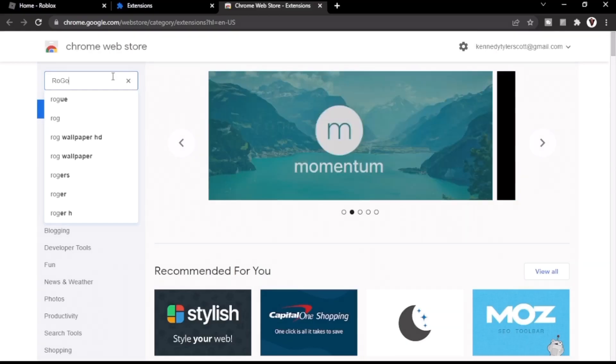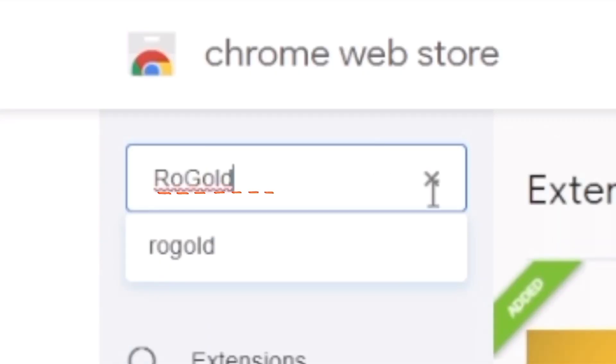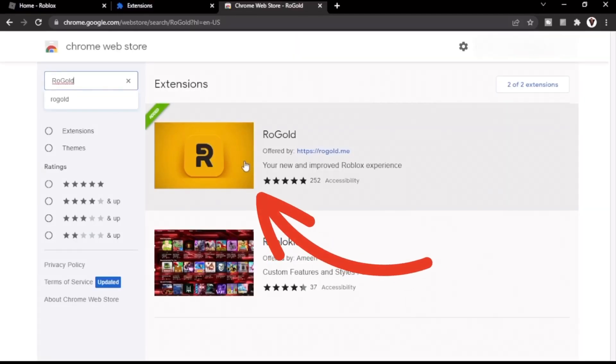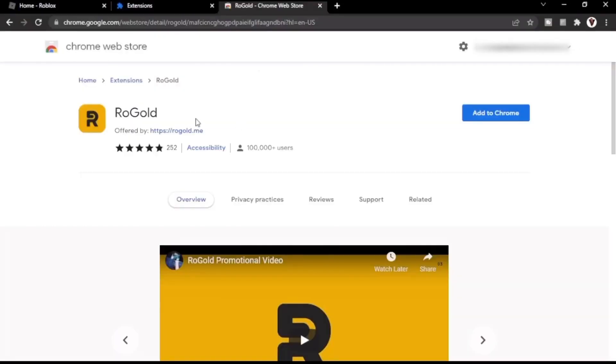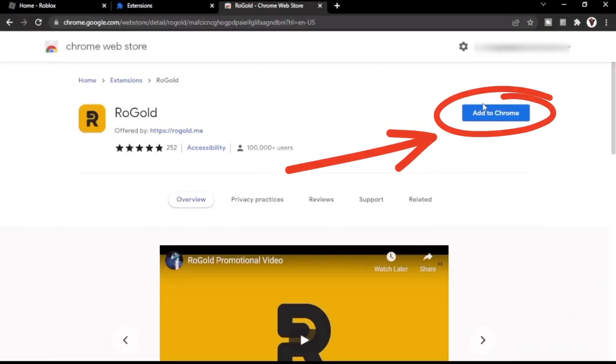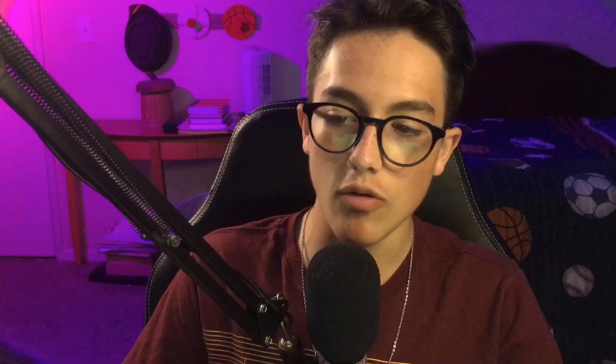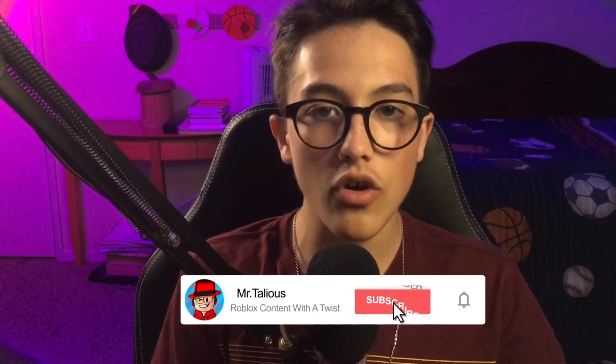Go into the search bar and type in ROGOLD. You're going to want to click the first result — don't click any others because the other ones are probably pretty sketchy. After you get to that page, go ahead and click Add to Chrome. At that point, you have ROGOLD installed. And if that's all you wanted from the video, you can go ahead and leave, because now I'm going to talk about the really awesome features this extension provides.